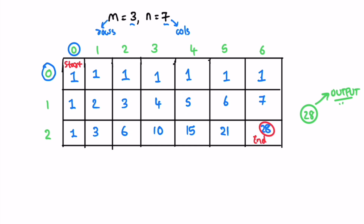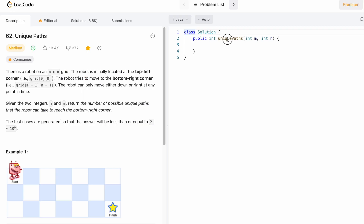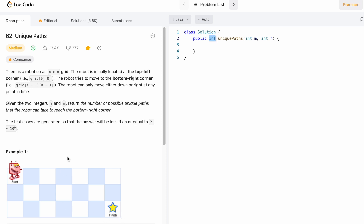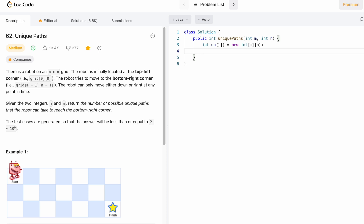Now let's implement these steps in a Java program. This is the function name, and m and n are the two integers passed as parameters — m stands for the number of rows and n for the number of columns — and we return an integer representing the number of ways to reach the bottom right from the top left. Let's build our DP array and fill the first row and first column with ones as a foundation.